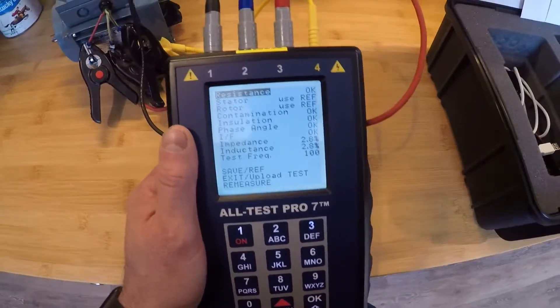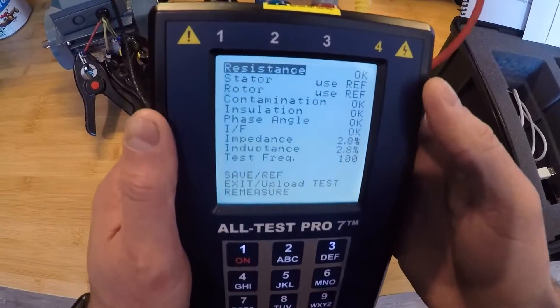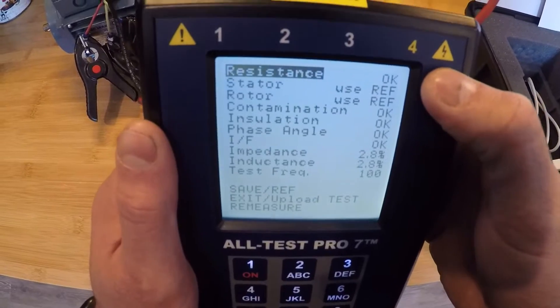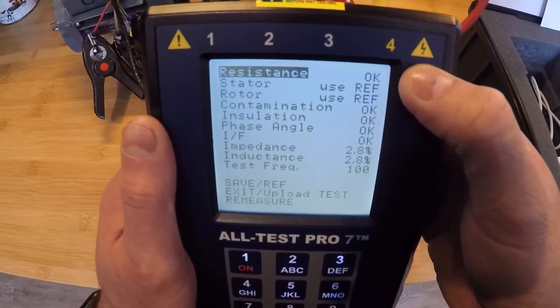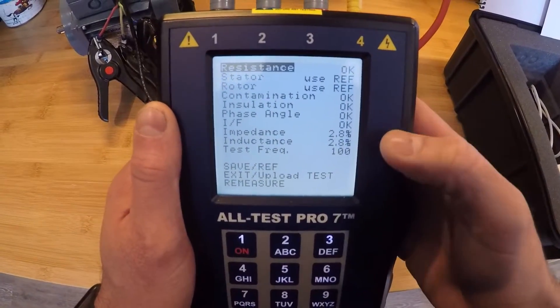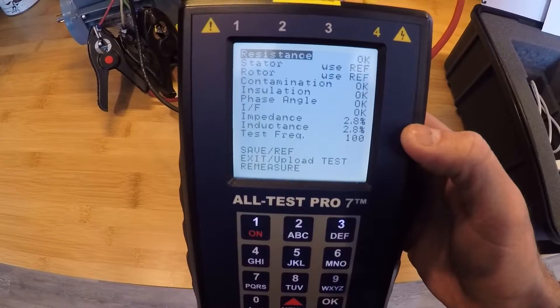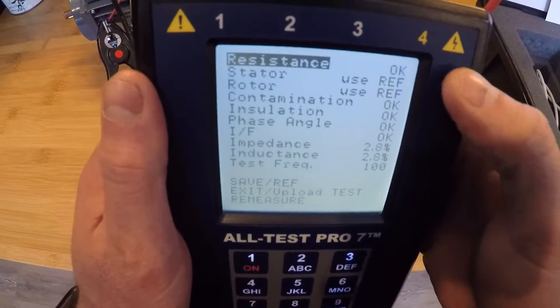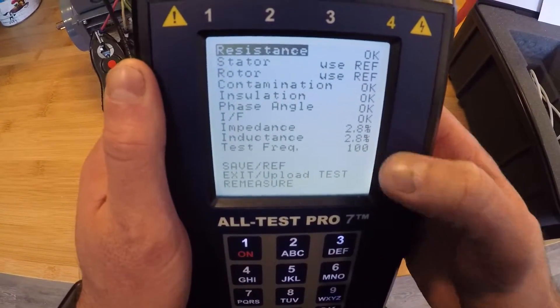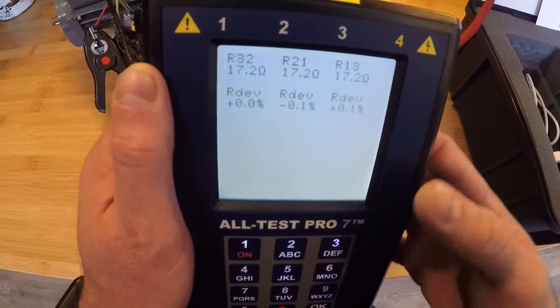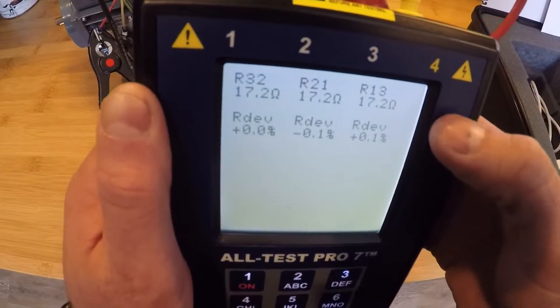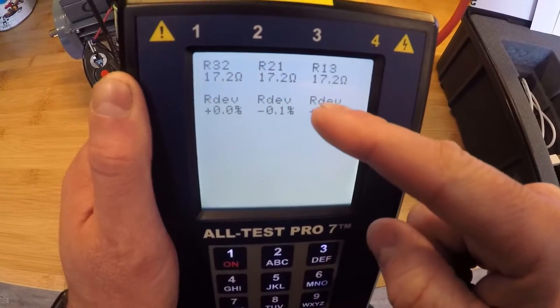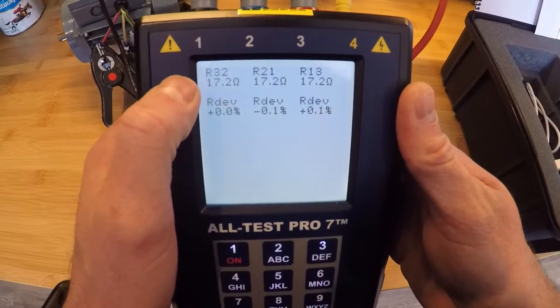So right now we have OK up on top and resistance. I have contamination, insulation, phasing. Everything shows up OK on here. So that's pointing to this being a good motor. If I tap on any one of these, I can hit OK and I'm going to look at my resistance reading in each phase, 3 to 2, 2 to 1, 1 to 3, and then my deviation from average down on the bottom.